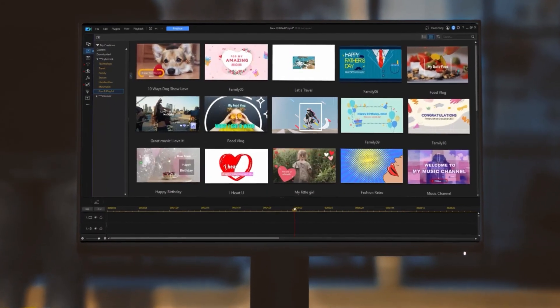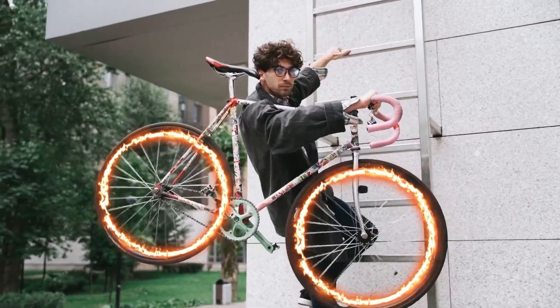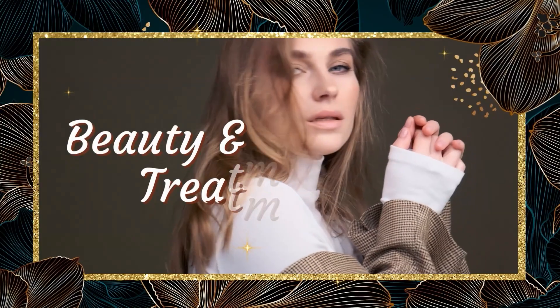For PowerDirector 365, we're bringing you a brand new editing tool, more sticker packs, video templates, and more. And with PowerDirector Mobile, boost your creativity with more content and creative assets. Try out all of this month's new content by clicking the download links in the description box.